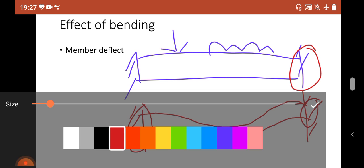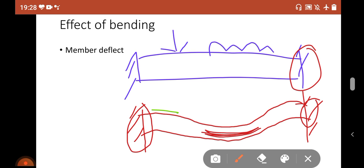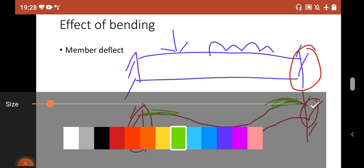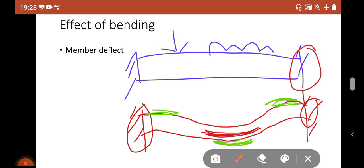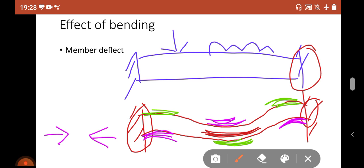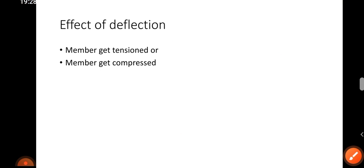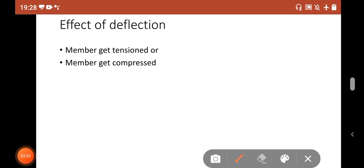Due to this deflected shape, you can see that in certain zones the member gets tensioned, and on the contrary, in other locations the member has been squeezed — meaning it is in compression. Here the member has been squeezed, but here the member has been stressed or is in tension. So it is now clear that due to deflection the member gets tensed or gets compressed.